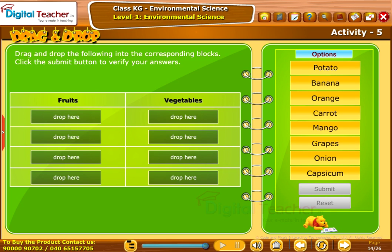Take up the following activity. Drag and drop the following into the corresponding blocks. Click the Submit button to verify your answers.